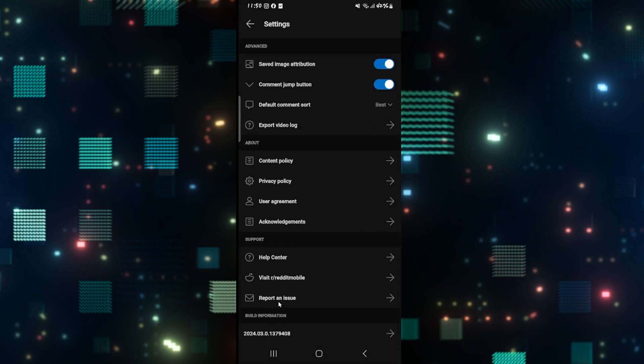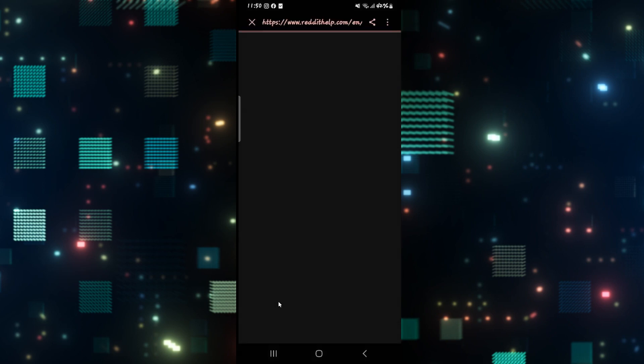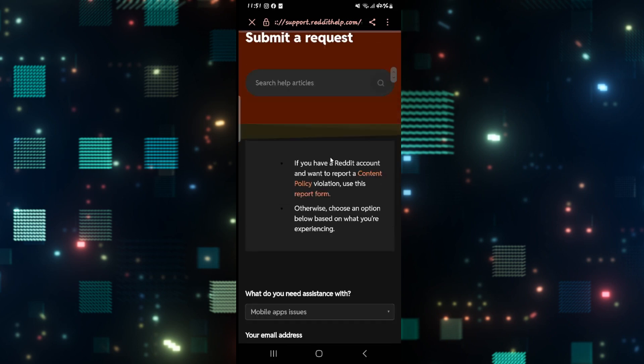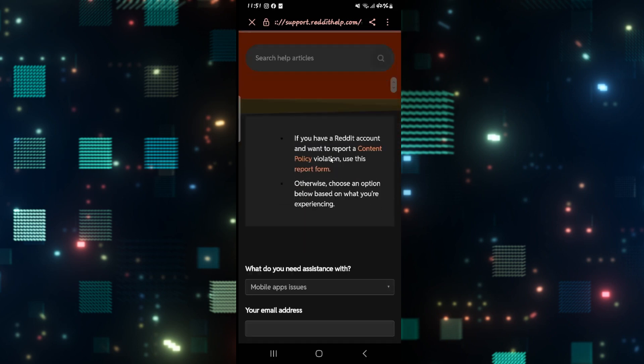all the way down and tap on Report an Issue. You will then be taken to the Reddit help page within an external website, from which you can tap on the Report Form option from which you will be able